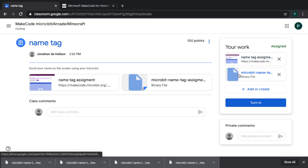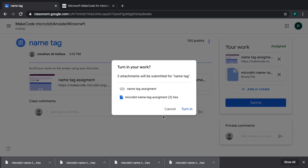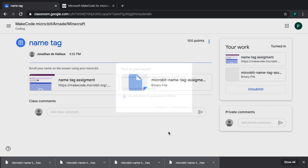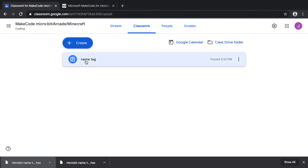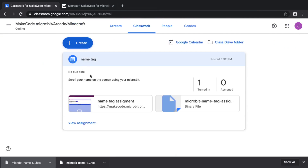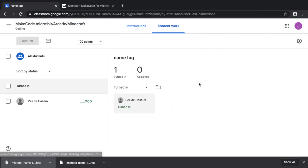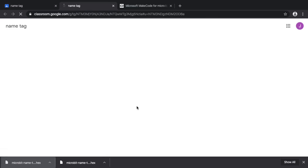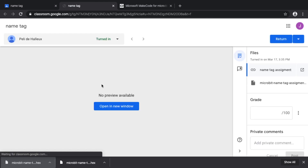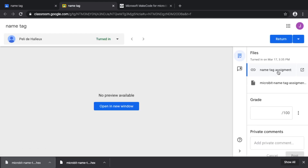Whether you've used a URL or a file, you can now turn in your assignment. The student is done. Back in the teacher's dashboard, the teacher can see that the student has turned it in, and then you can open the grading view.